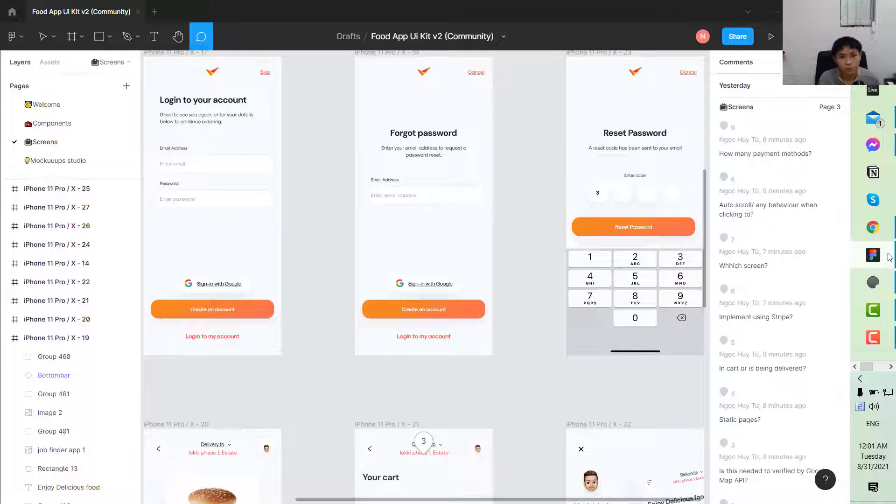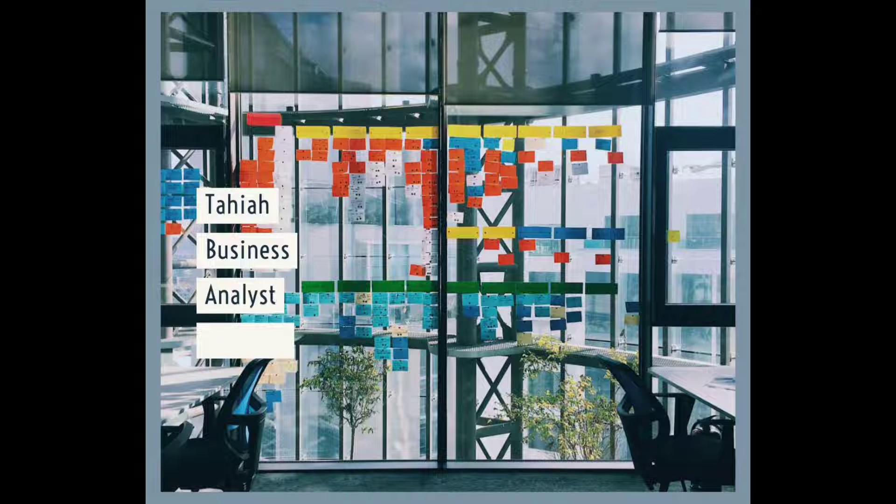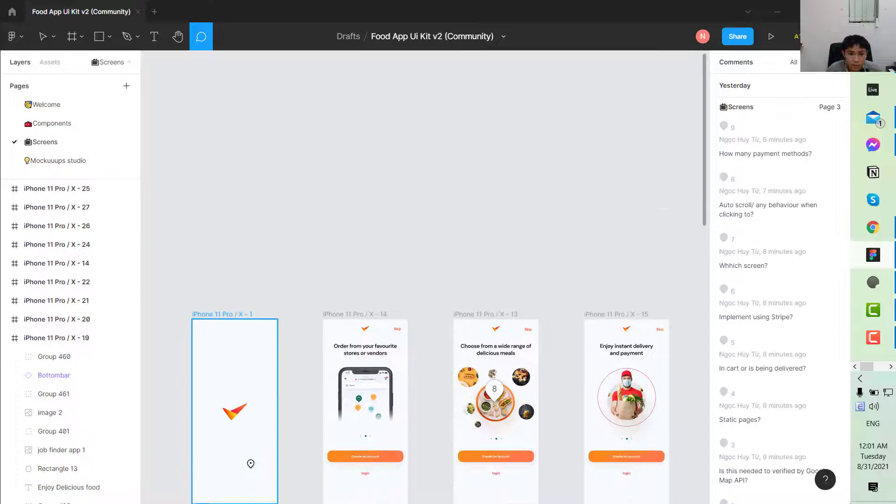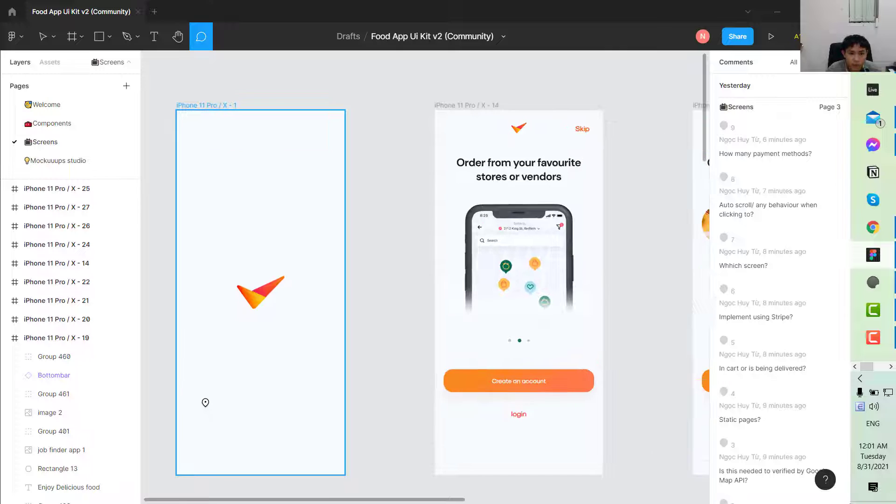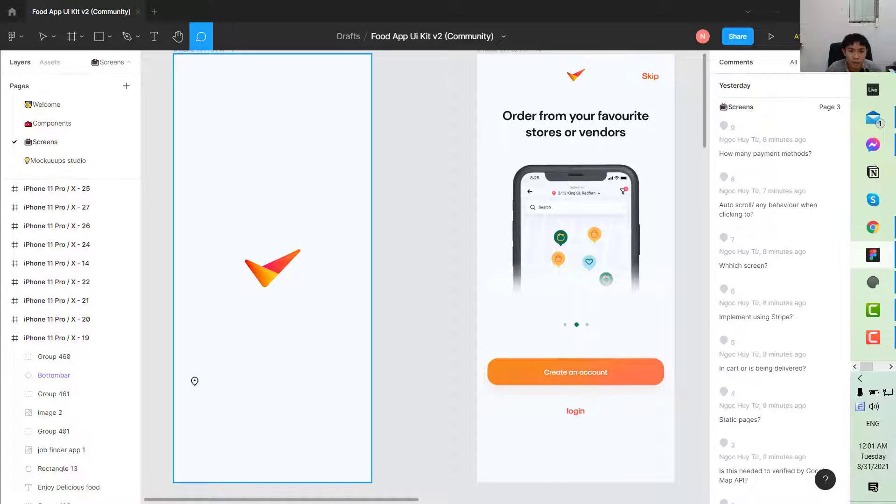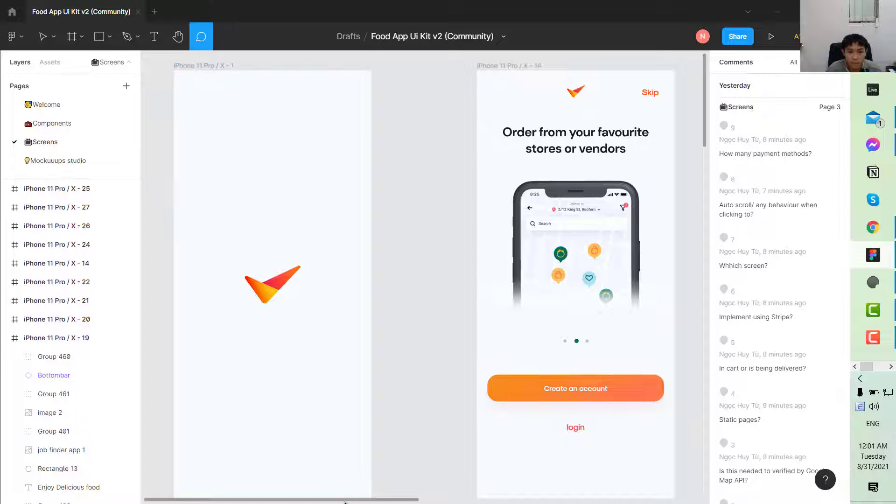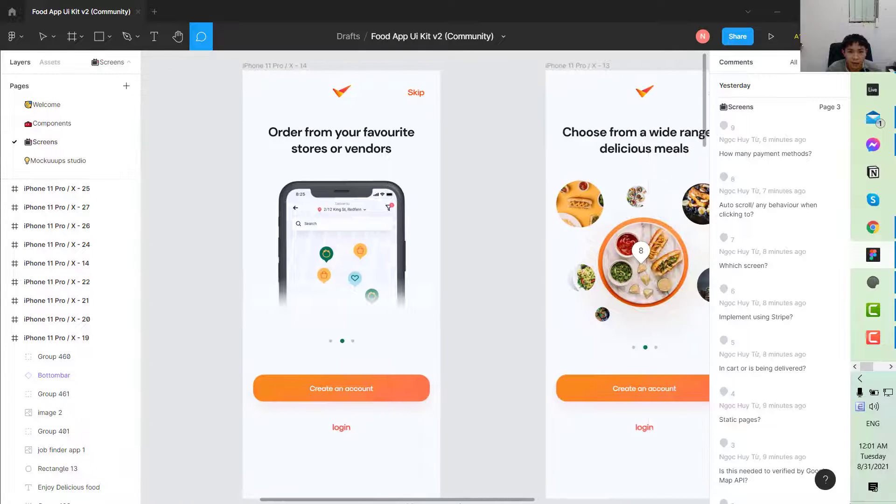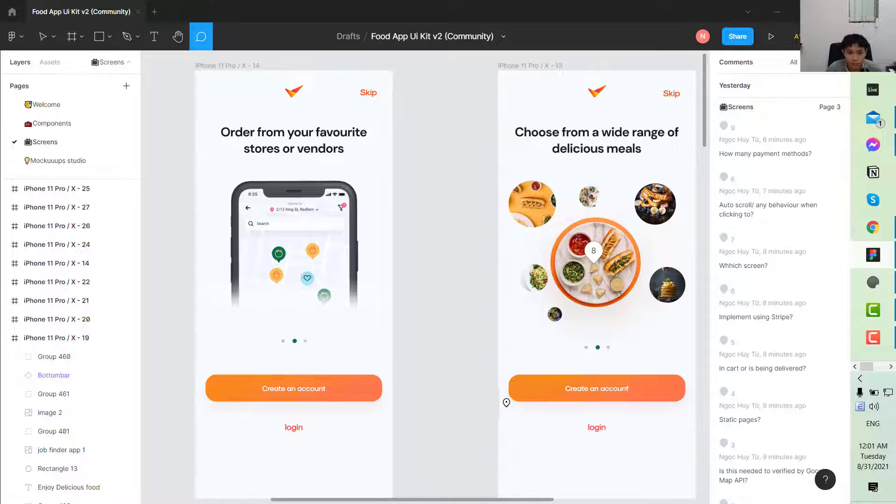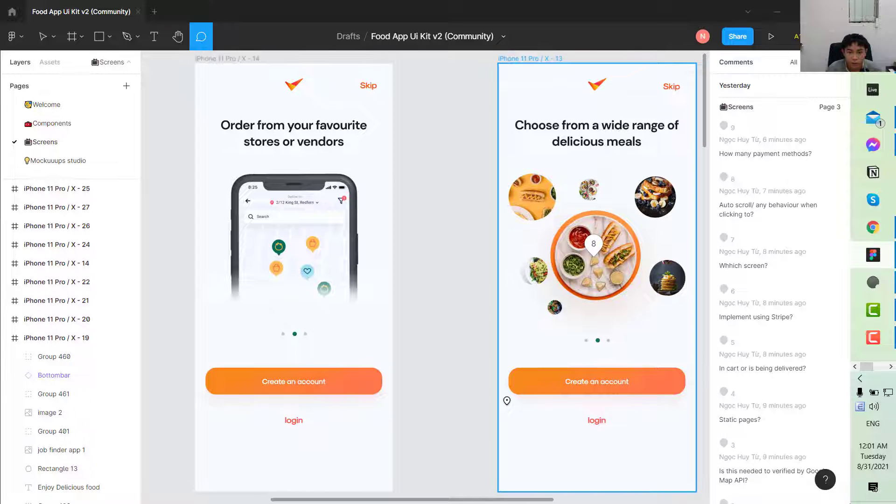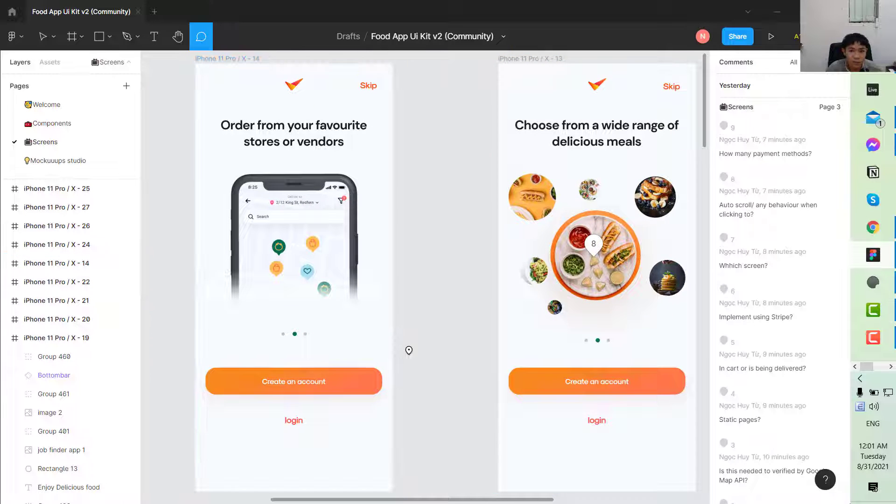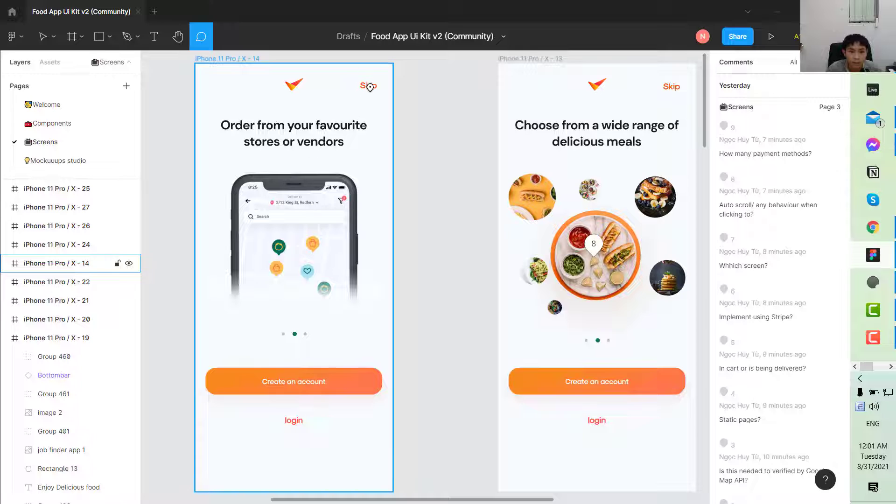The first screen, when you open the app, would be the splash screen. There's no question within this screen. Then it will go to the screen where you can have the authentication screens. Take a look at this. We have some components: the logo of the app, skip button.